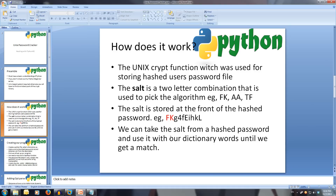The salt is the most important part. The Unix encryption system stores the salt used to determine the hash algorithm as the first two characters of the hashed key, meaning it was possible to know what algorithm was used. This means we can take the salt from the hashed password, encrypt our words from our dictionary, and see if the results match. If it does, we've found the correct password.